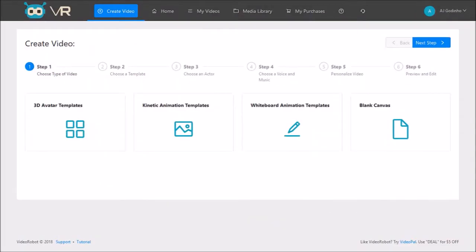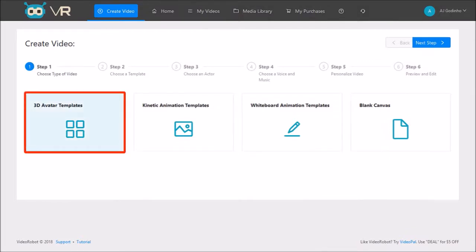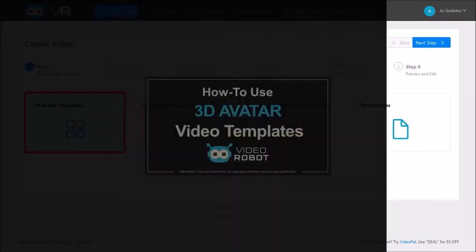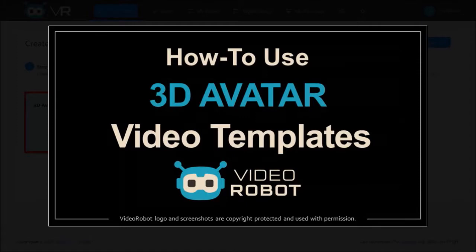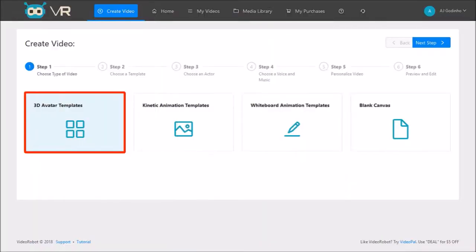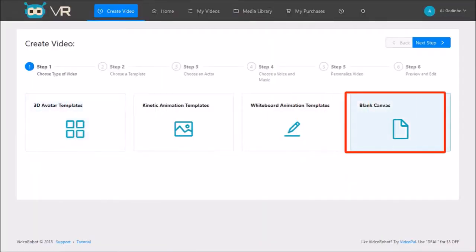There are two options to use 3D avatars. You can use the 3D avatar pre-made templates, and I will be creating a separate tutorial to show you how to do this. The other option is to use the blank canvas, and that's what I'm going to use in this demo.